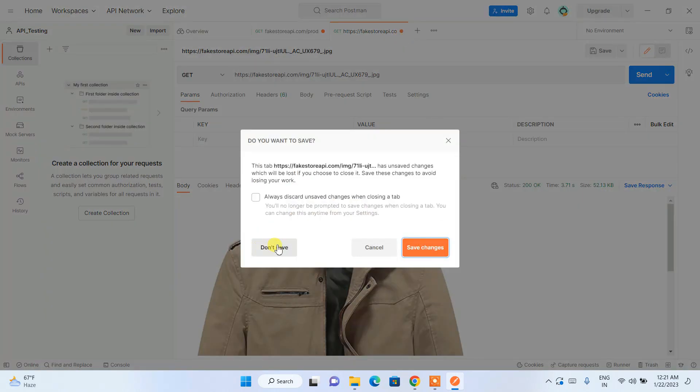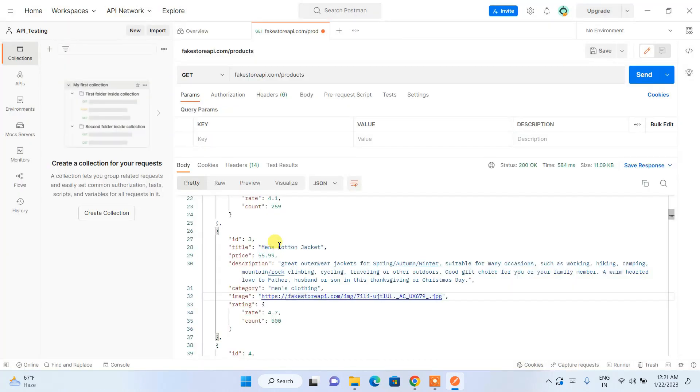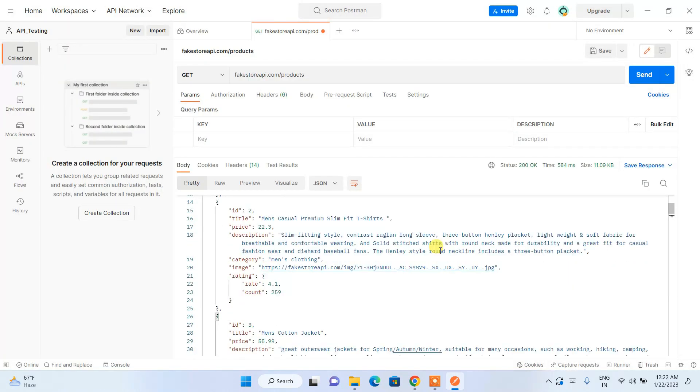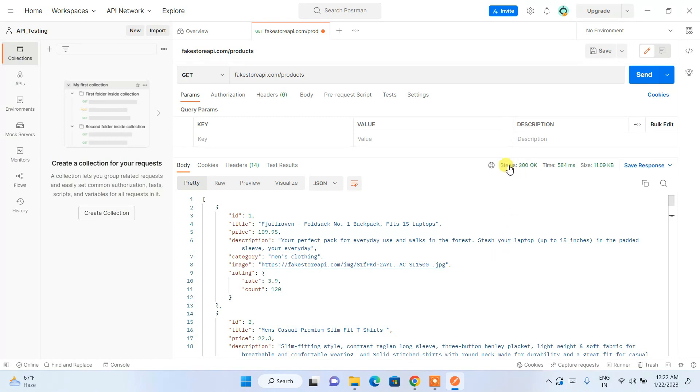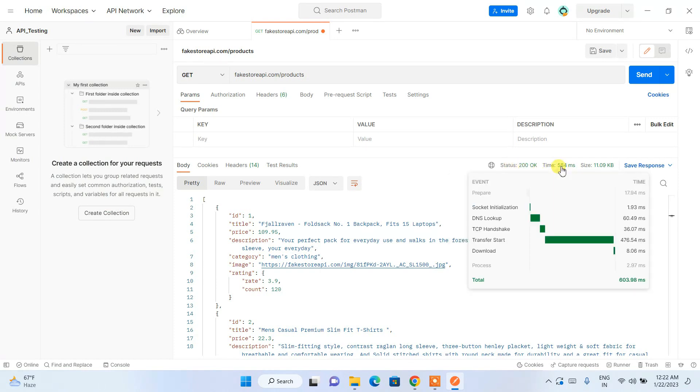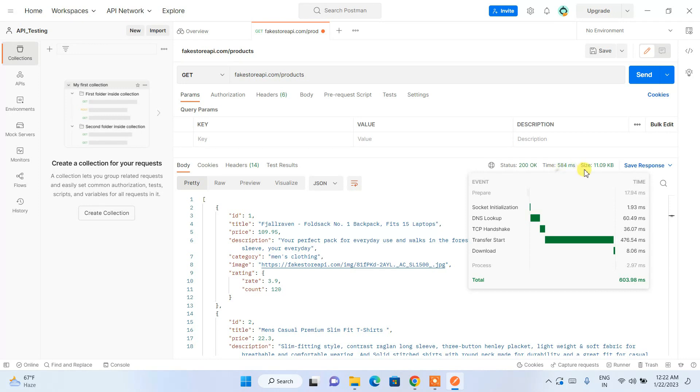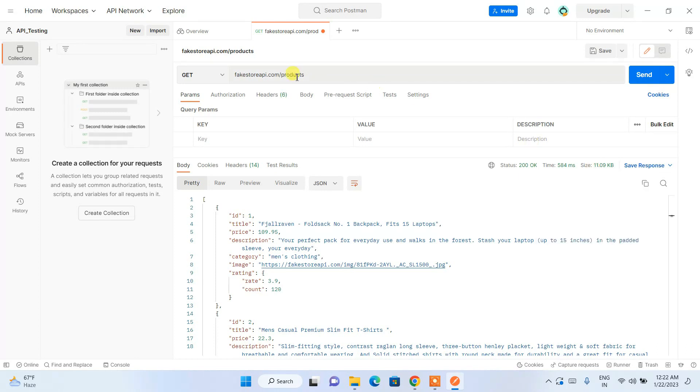You can see our image is correctly fetched over here. You can close this. Don't save. Here you can see the status, 200 OK means it fetched properly. It is also showing the amount of time it is taking to fetch and what is the total size limit of this API. In this way you can easily test your API on Postman.